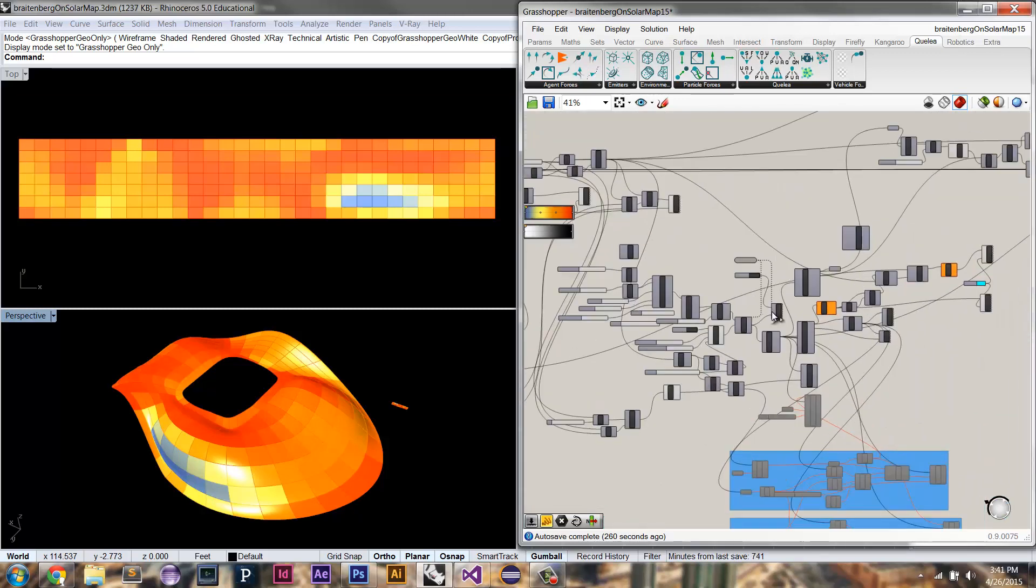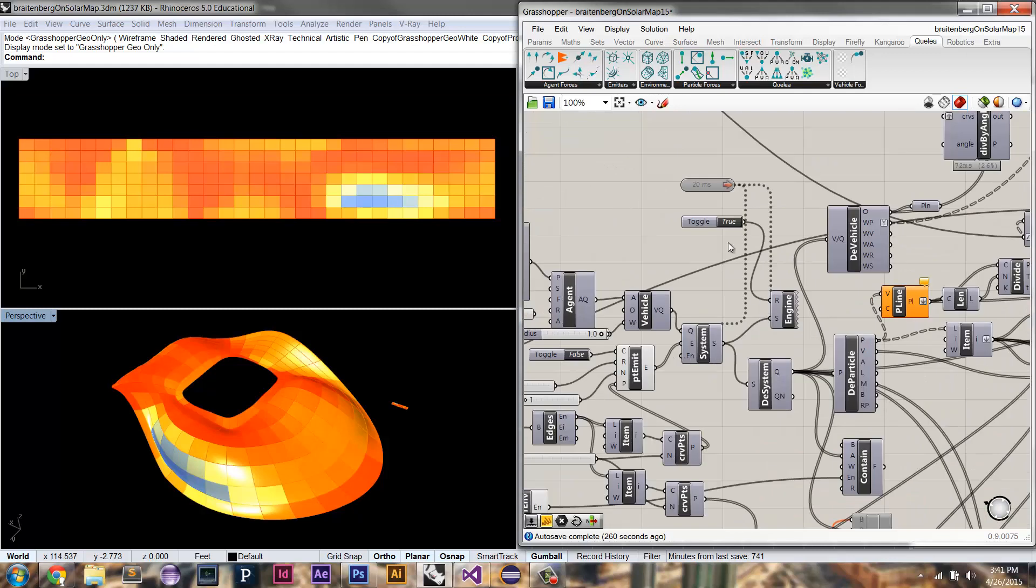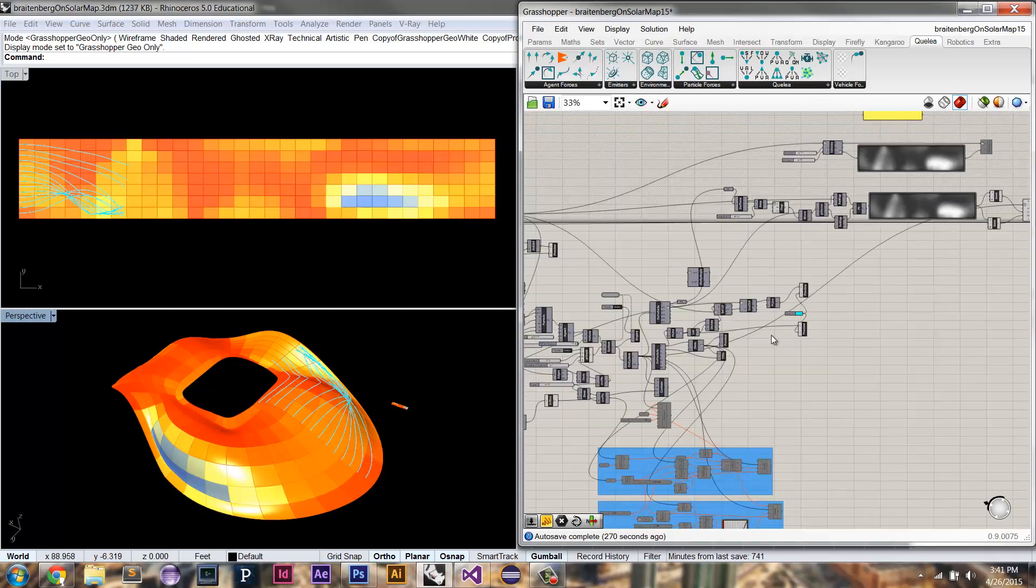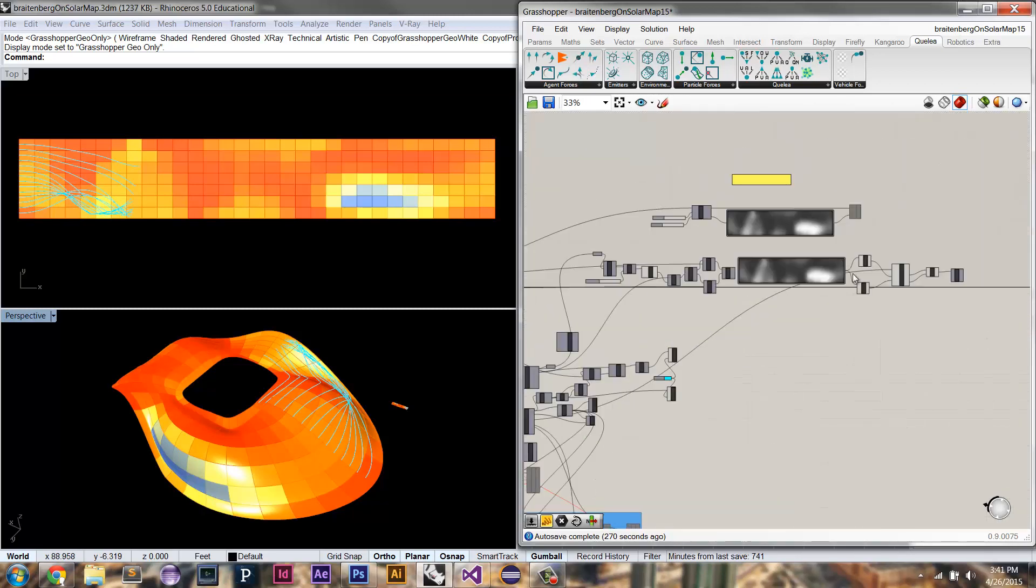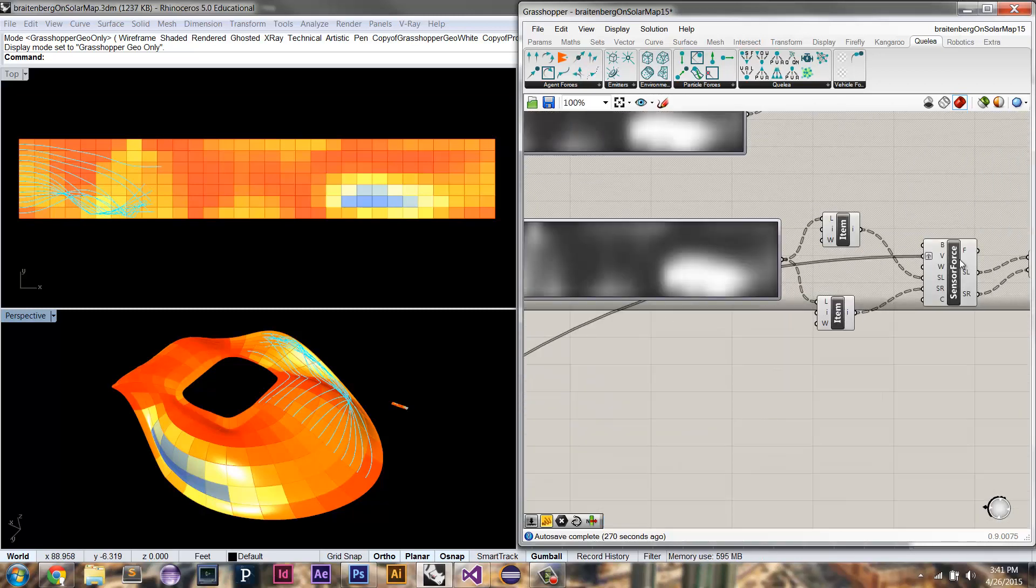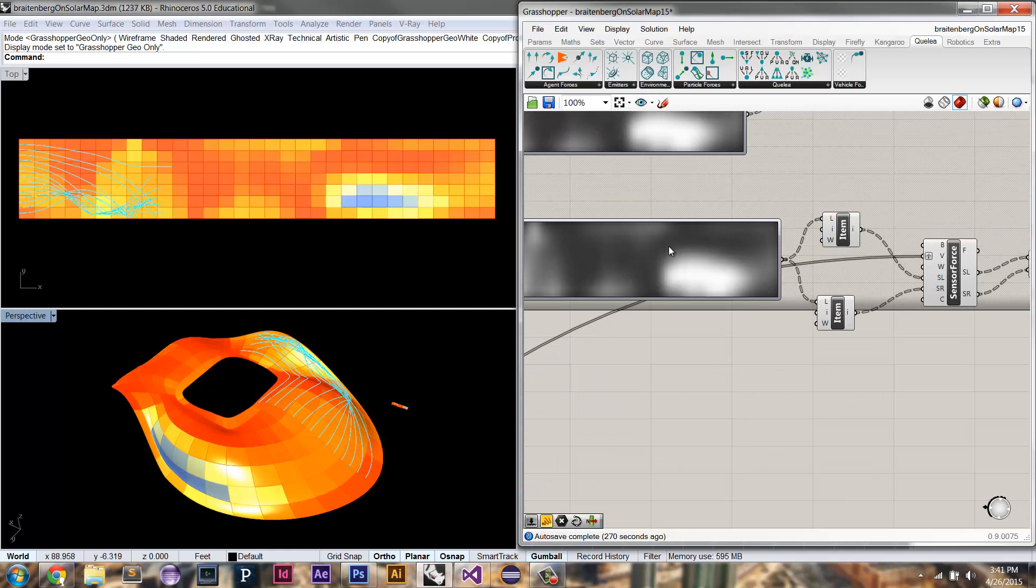So this is going to be a simulation of just Brattenburg vehicles. Here they start along this edge. They're given an initial velocity in the X direction. And then all of their movement is based on this sensory field force, this sensor force.